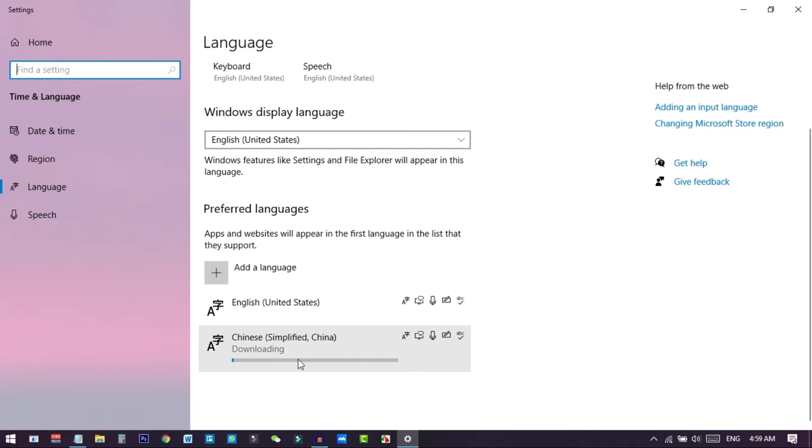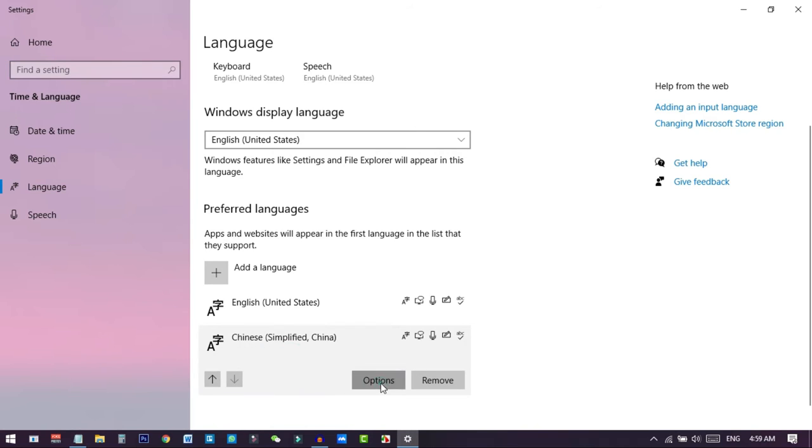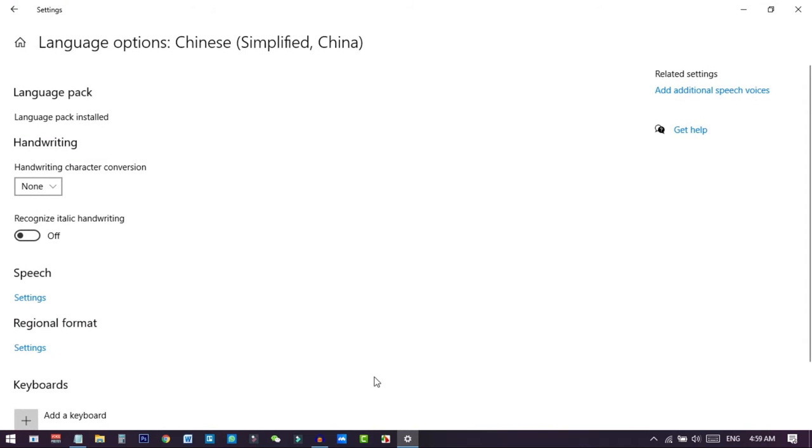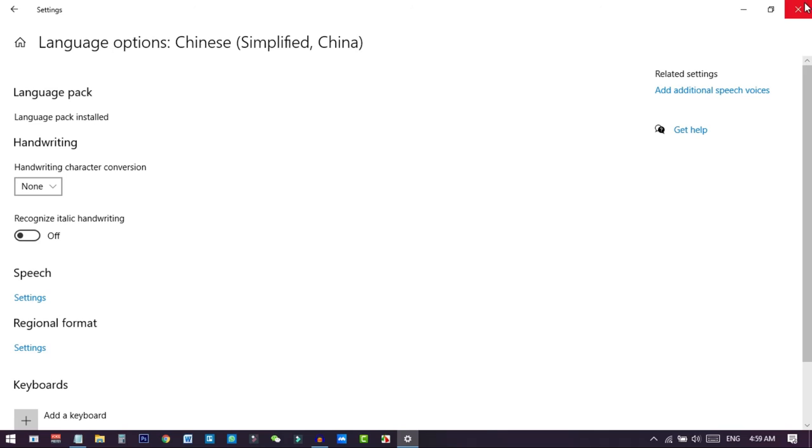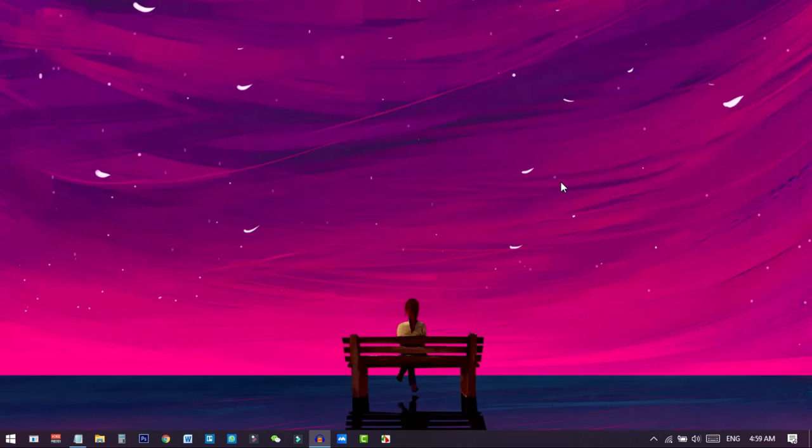Now you can see the download has been started. To check the details, you can just click here and go to options. You can see now the language pack has been successfully installed. It's clearly showing here. So now how to write Chinese on your PC or anywhere you want, not only in Microsoft Word but you can also write everywhere you want.